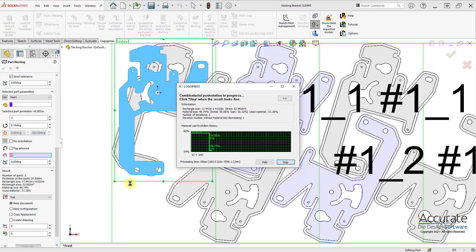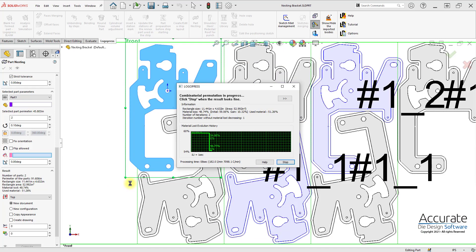It will try to find the best material usage. At some point, this will flatline out and we'll find a better position for better material usage, so I'll select Stop.